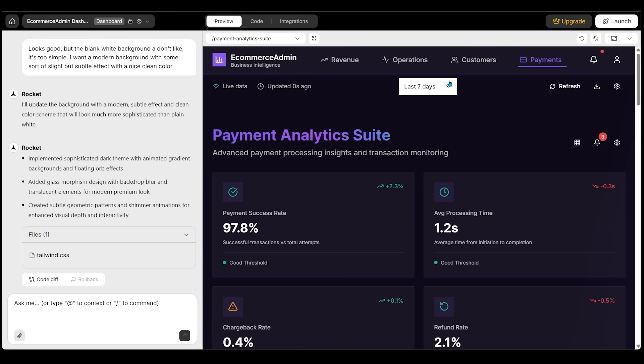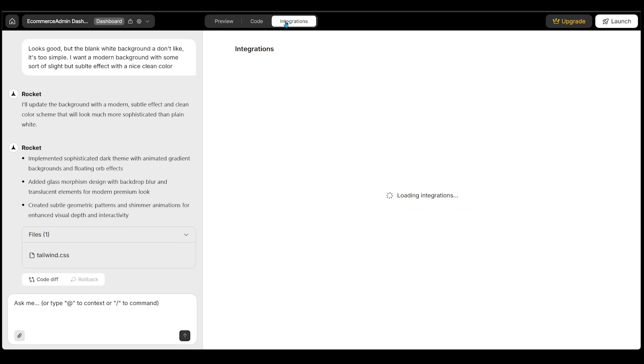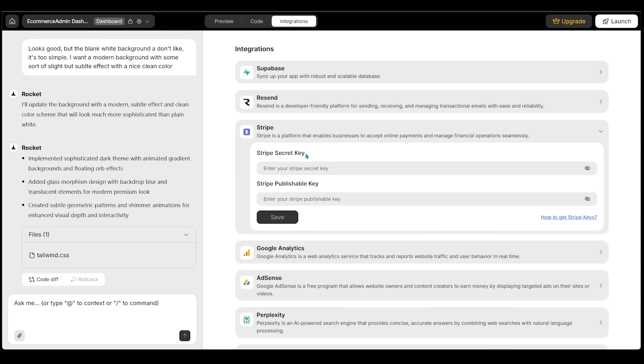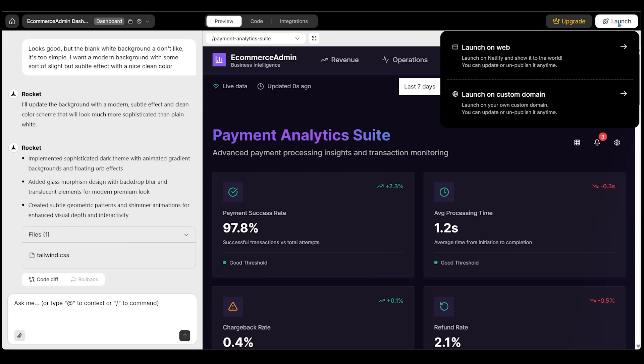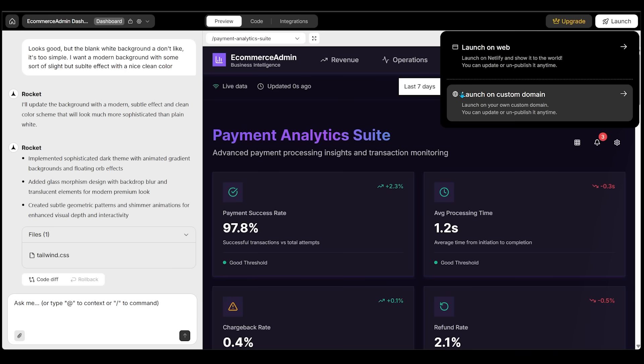Now, at any point in time, you can come over to the top and click on preview code or integrations. Integrations is where you're going to come when you want to set up all the third-party integration on the backend. For example, if you want to go ahead and set up Stripe so you can start accepting payments, you can click right here. And this is where you'd enter in your secret keys for the integration process. Along with integration, when you're ready to go ahead and launch, you can click at the top right, click on launch. So we can either launch on web or we can launch on a custom domain.